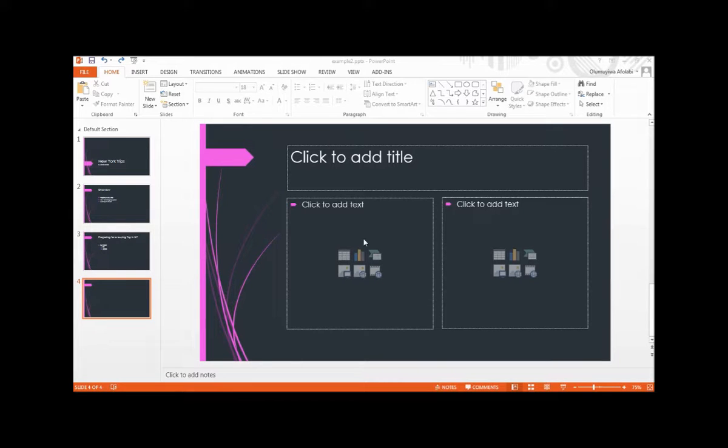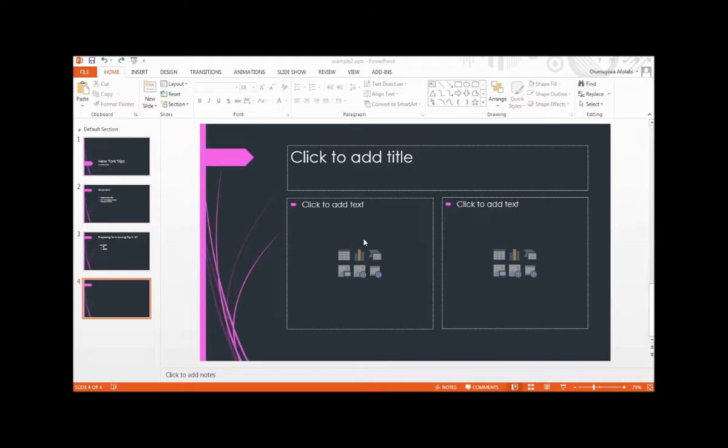For the importing process to work as smoothly as possible, the document must be formatted with heading styles. PowerPoint translates heading 1 style into slide titles, heading 2 style into bullet points, and heading 3 style into sub points.